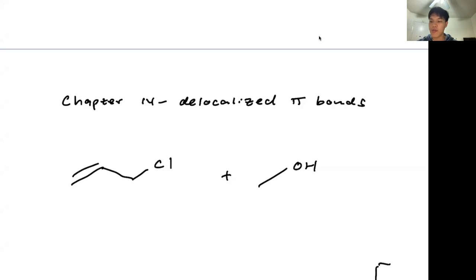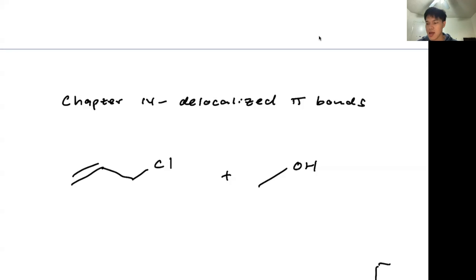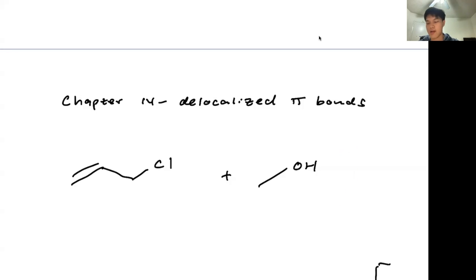This will be important for you in the next chapter, chapter 15, which is Benzenes and Aromaticity. This chapter is mainly to give you an overview of what you're going to be seeing in the next chapter.